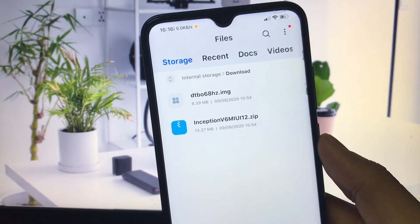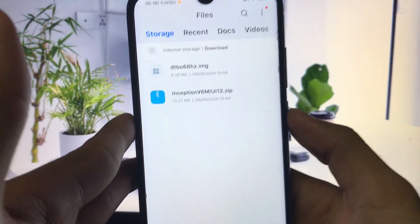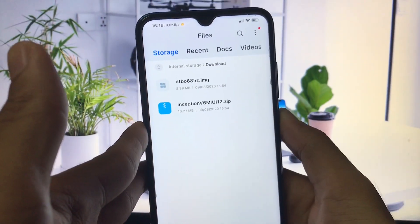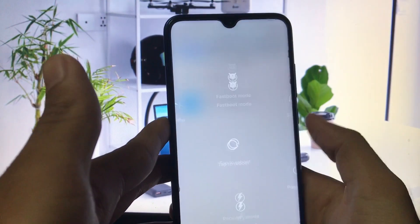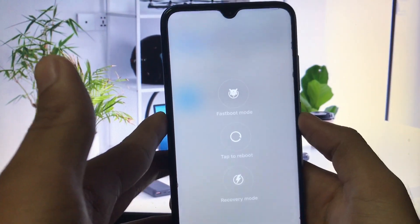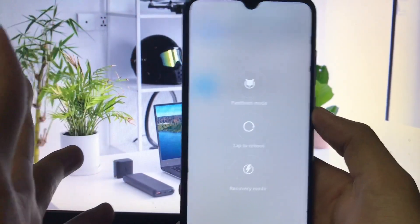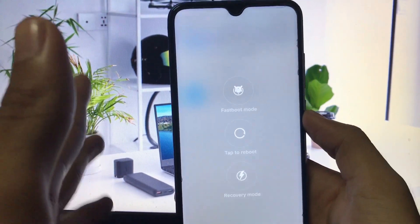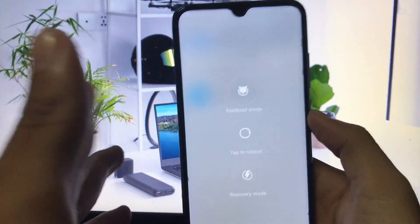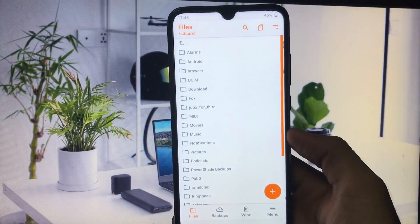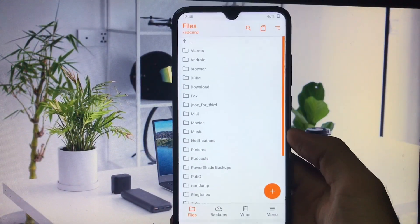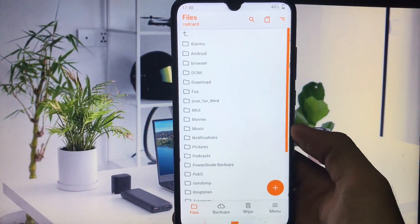After downloading dtbo68hertz.img, you just have to flash this image. Let me tell you how you can do that. Boot into custom recovery first. Reboot to recovery and check out how to do it.